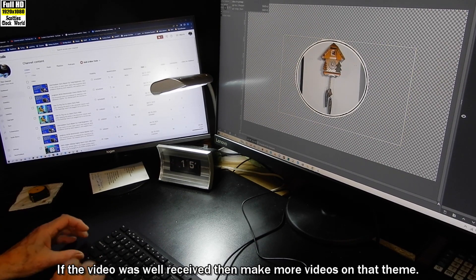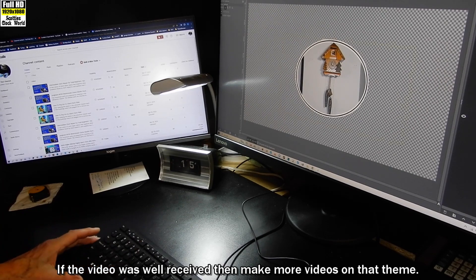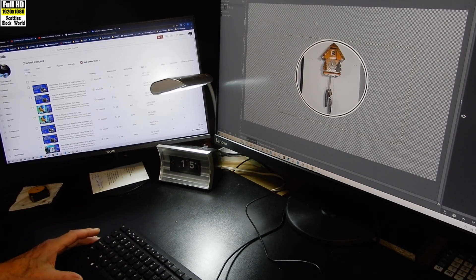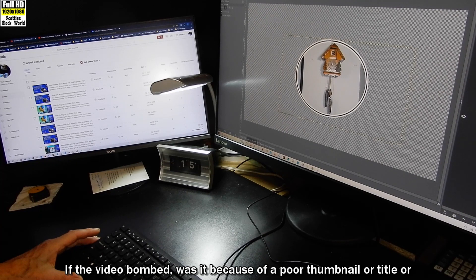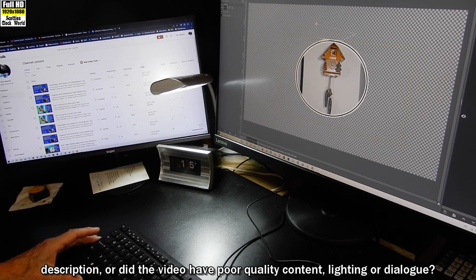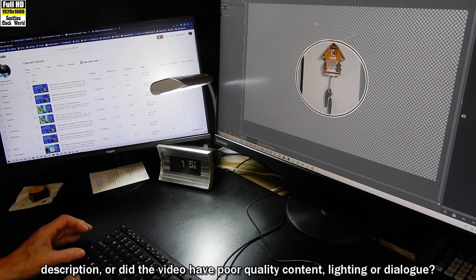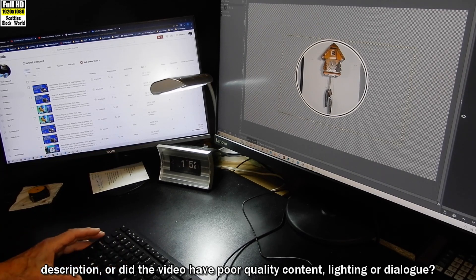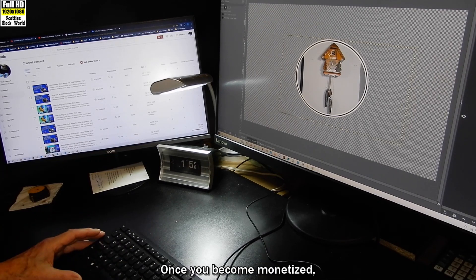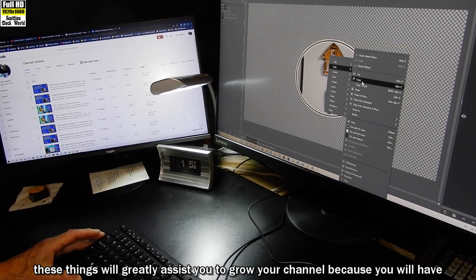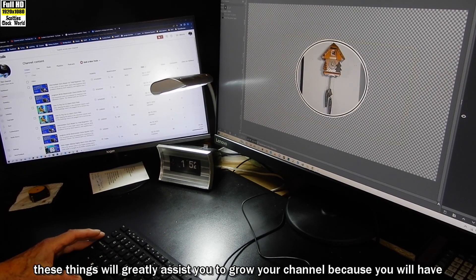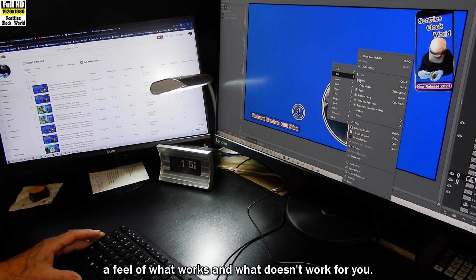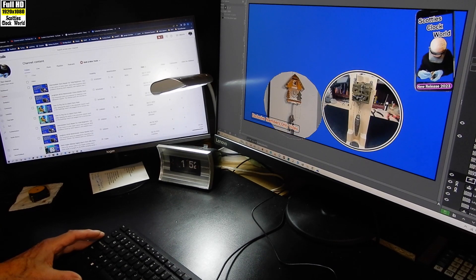If the video was well received, then make more videos on that theme. If the video bombed, was it because of a poor thumbnail or title or description, or did the video have poor quality content, lighting, or dialogue? Once you become monetized, these things will greatly assist you to grow your channel because you will have a feel of what works and what doesn't work for you.